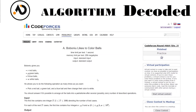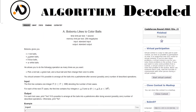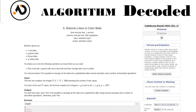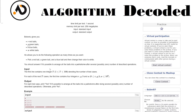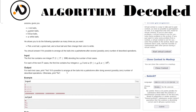Hey guys, welcome back. We have reached question number 37 of the US Driver CPC. Let's start the question. Bobanu likes to color balls. Bobanu gives you R red balls, G green balls, P blue balls, and W white balls — those are the four types: R, G, B, W.